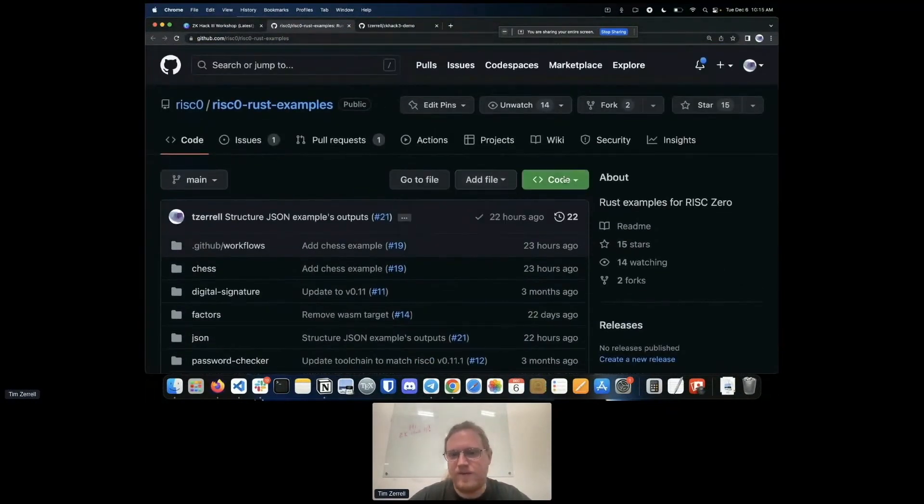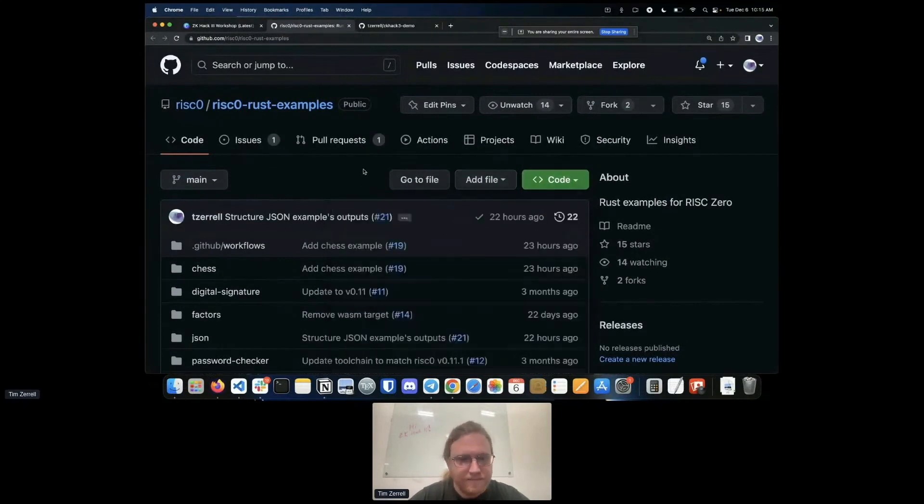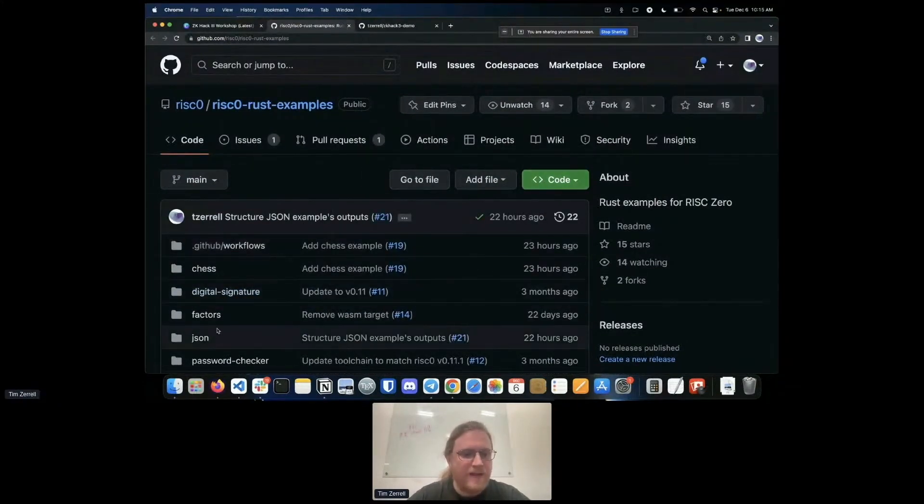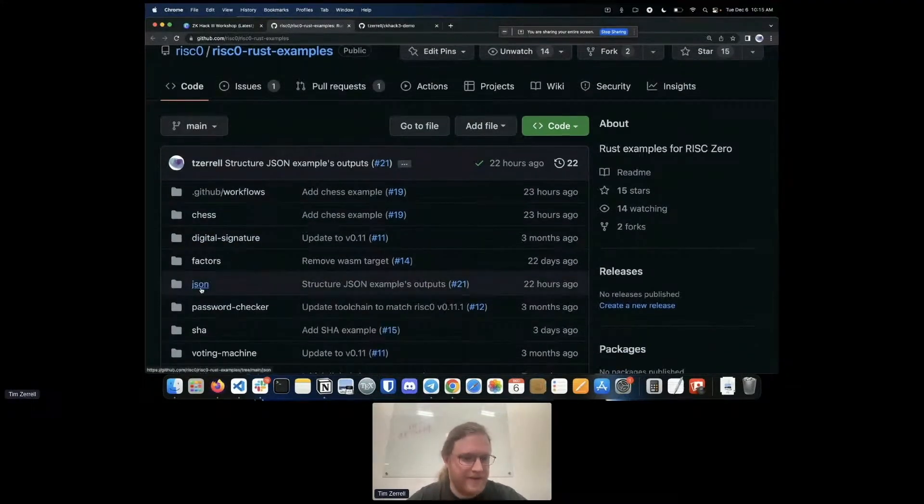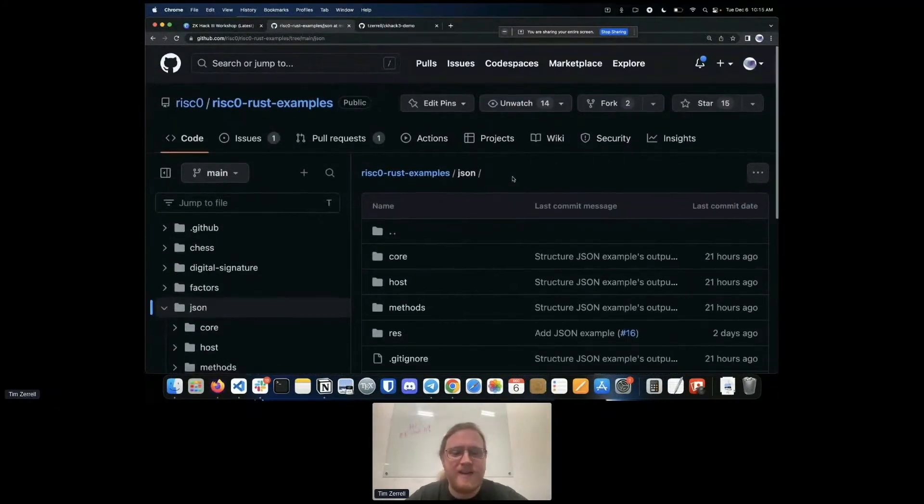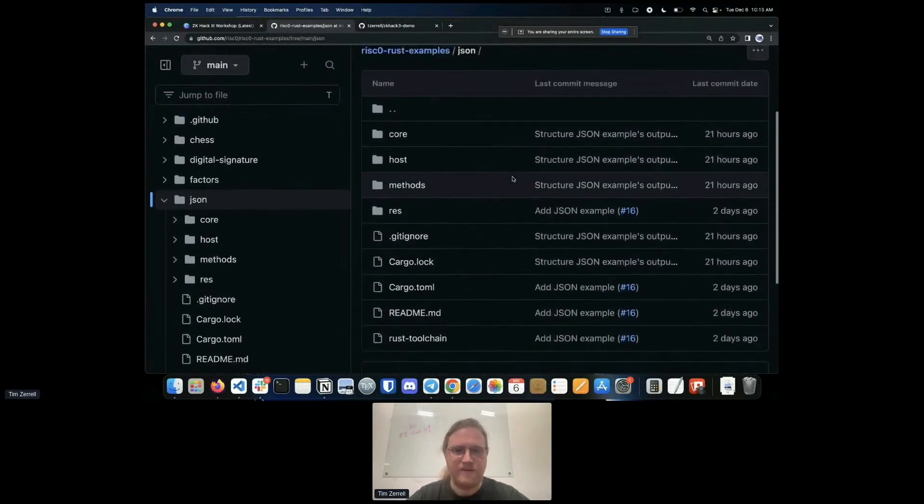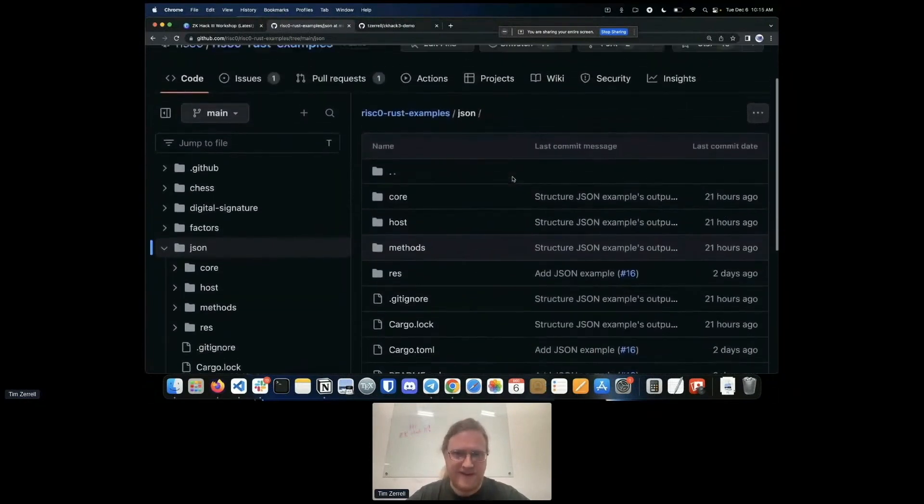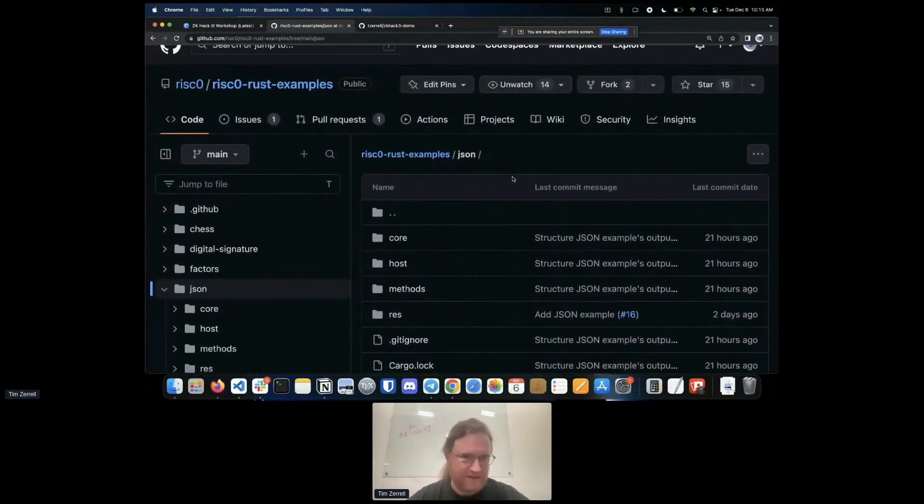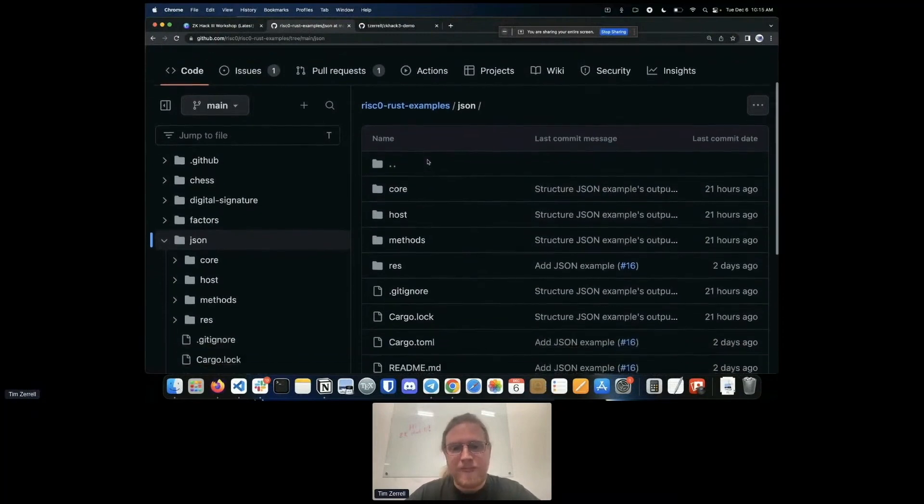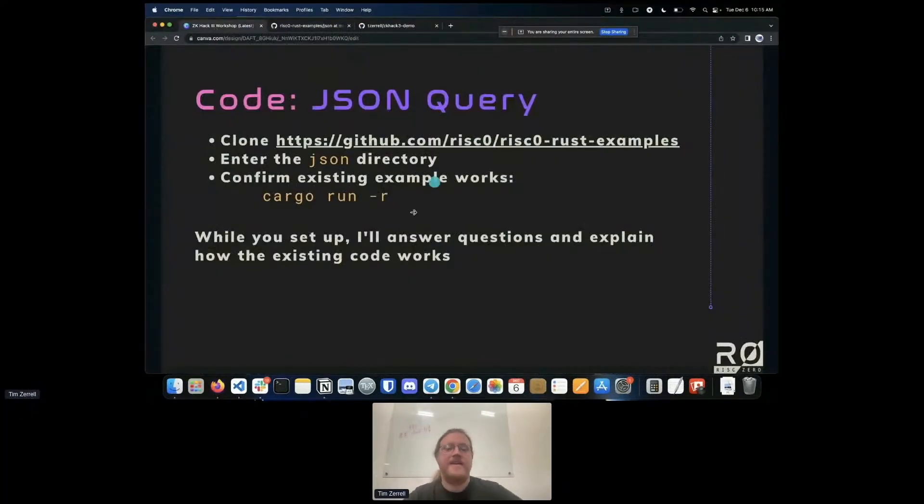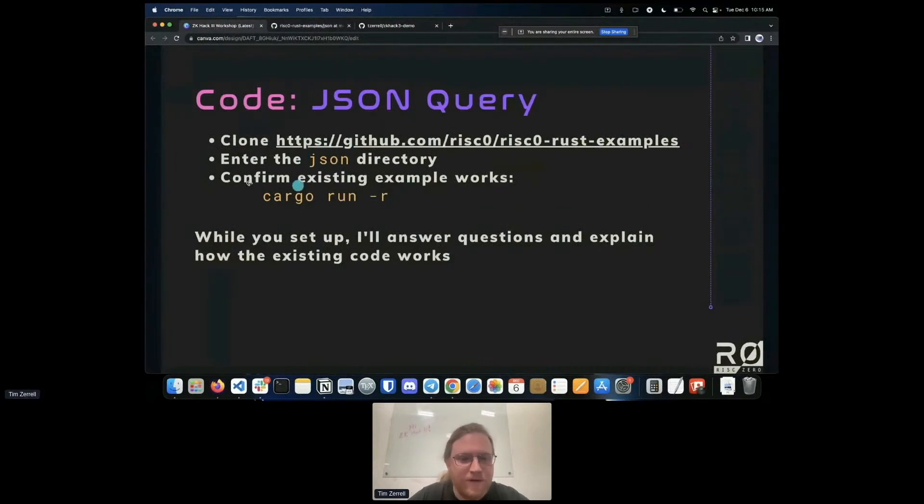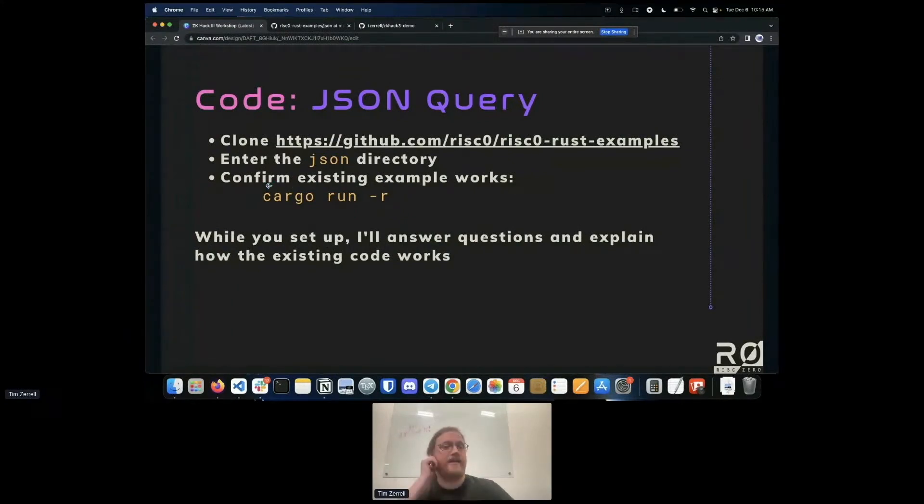You clone this in your standard way of cloning. If you go into the JSON directory, this has a bunch of examples and we're going to be going through the JSON example. Navigate in your IDE or terminal wherever you want to navigate into the JSON directory. We are going to be modifying this code. I'm going to be walking you through how this code works and then you can do a problem on your own to modify this code. Navigate into that directory, the JSON directory, and confirm that your example works. Once you're in that directory, cargo run dash r.